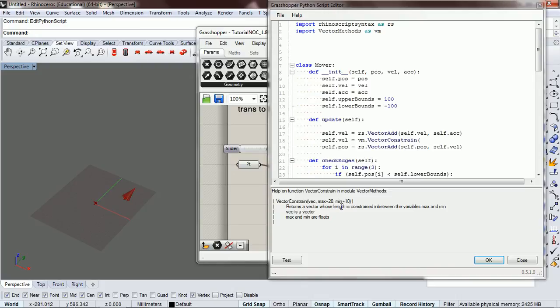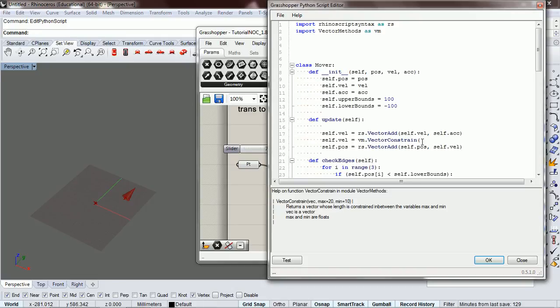It returns a vector whose length is constrained between the variables max and min. So we need to pass in self.velocity and constrain it to a max of 5 and a minimum of 0.